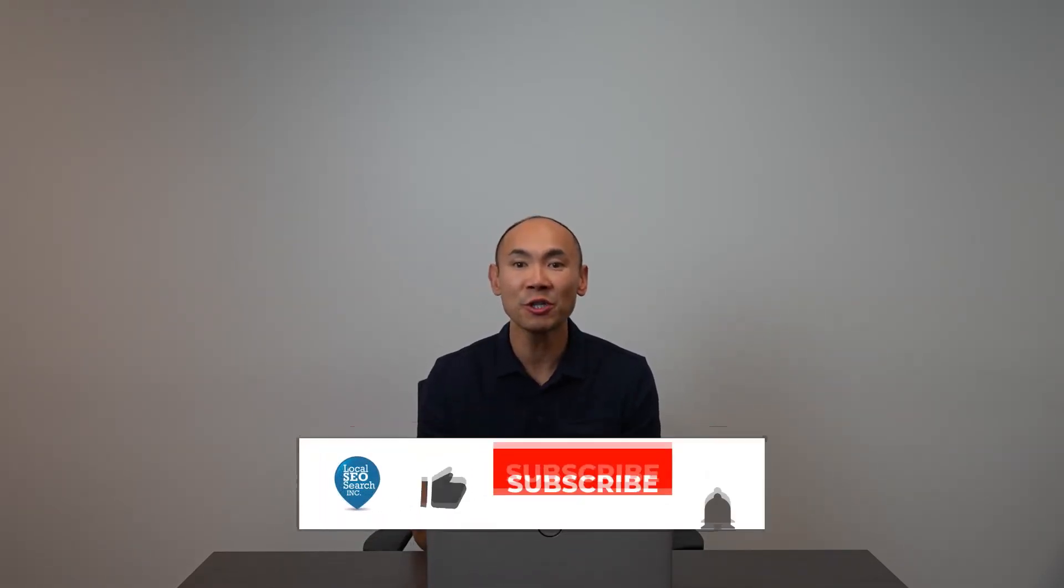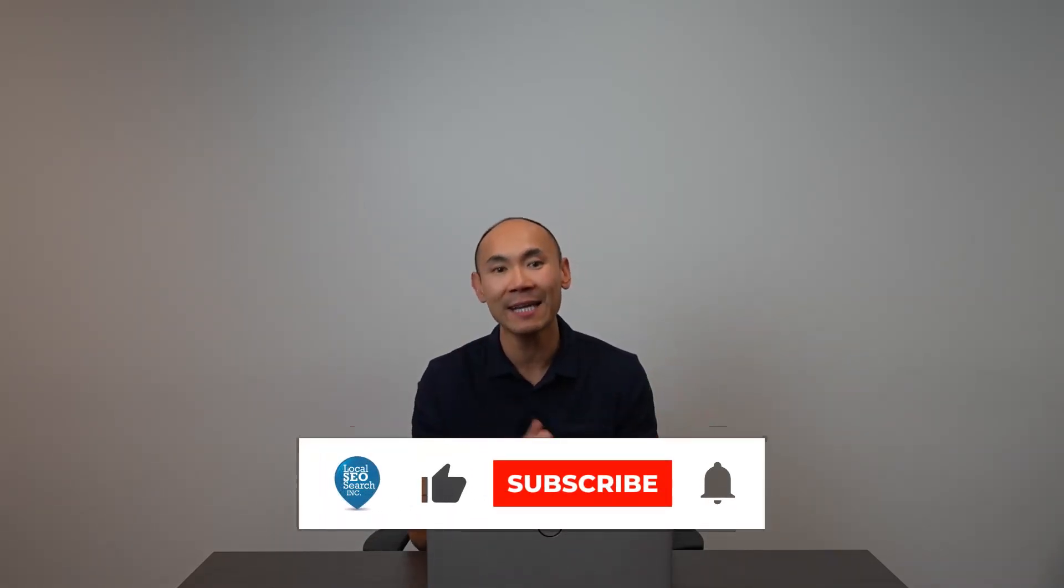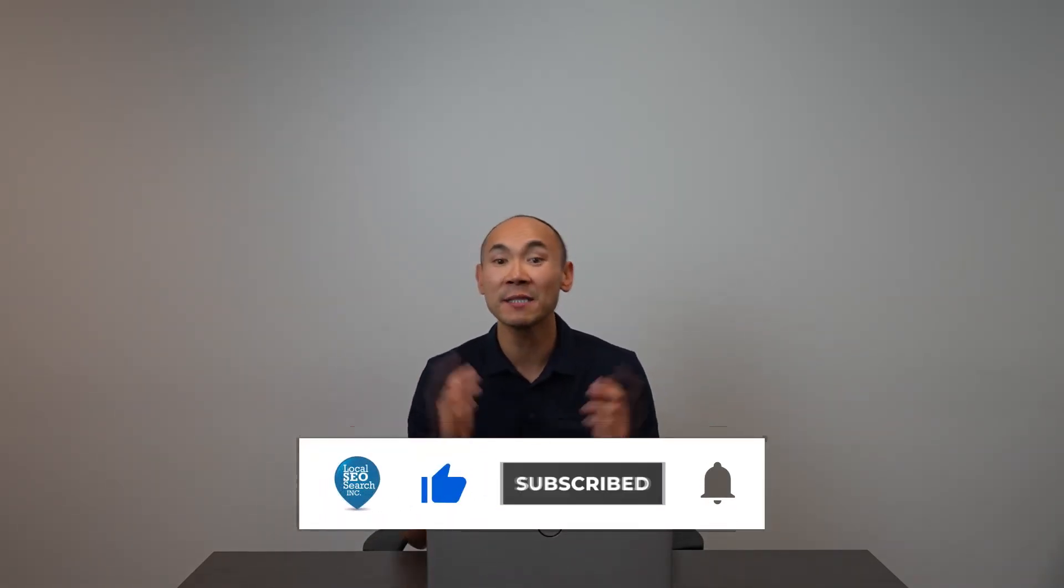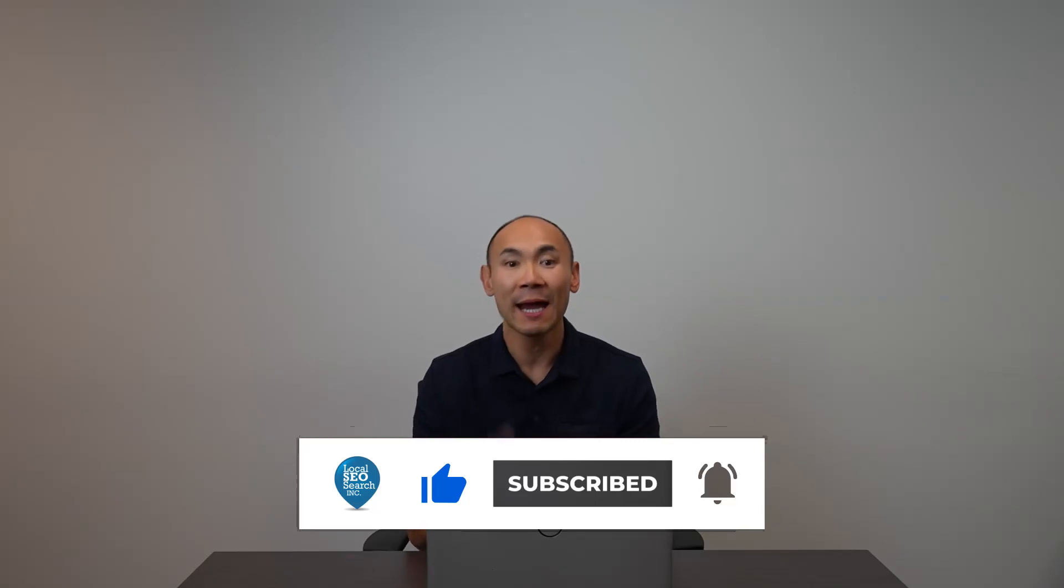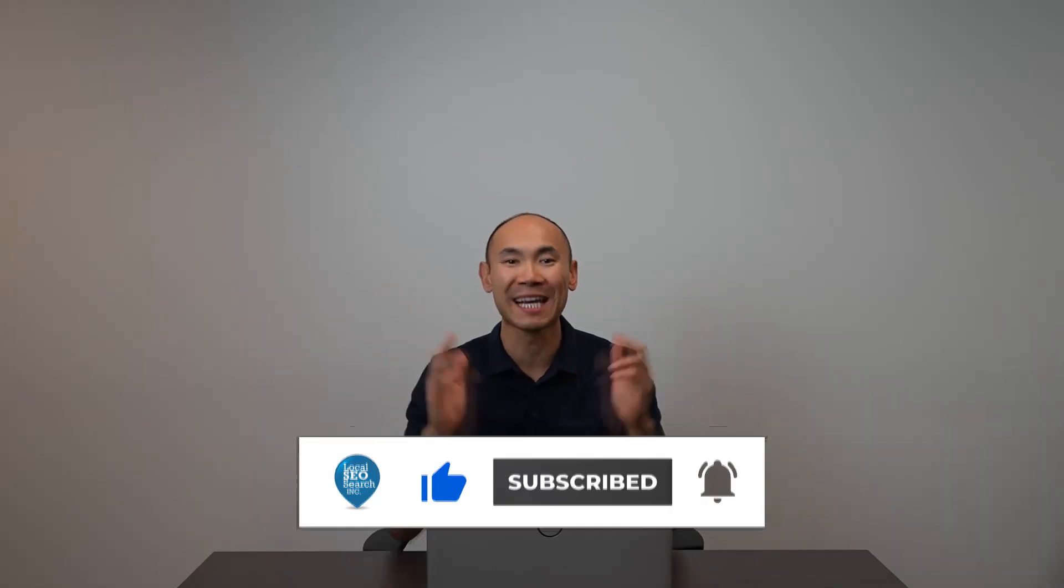Make sure you hit that like, share, and subscribe, and let's grow together.